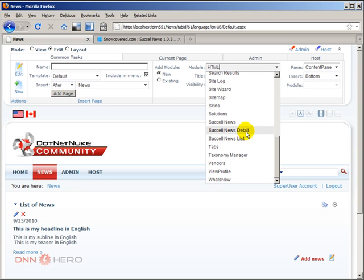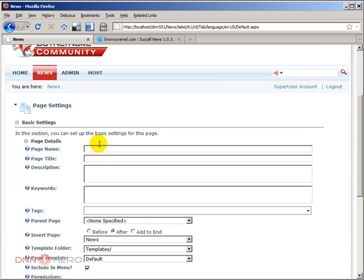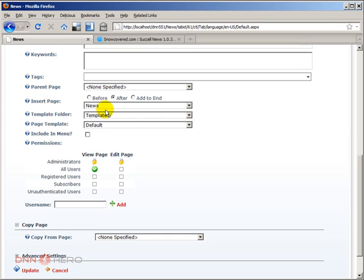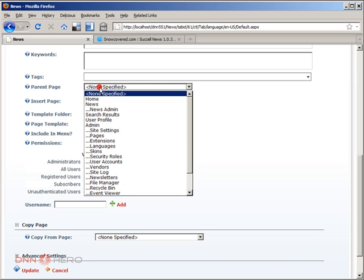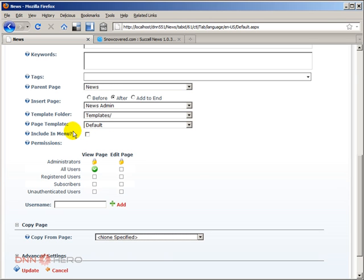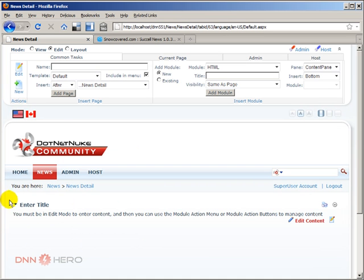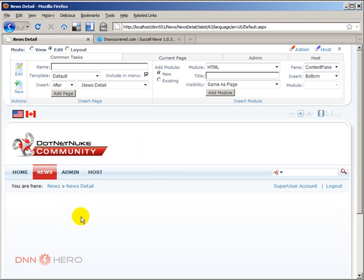We need to place the news detail somewhere, so I'm going to create another page to display the detail view of the news articles. I'll click New and call this page 'News Detail.' This page will be visible to all users but I'm not going to include it in the menu. It will be placed under the News section as well. I'll hit Update.